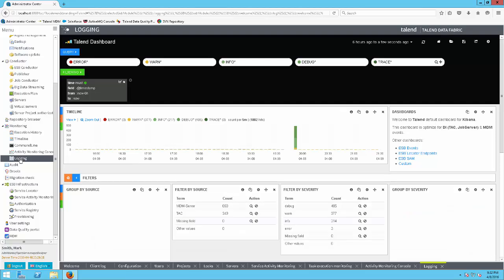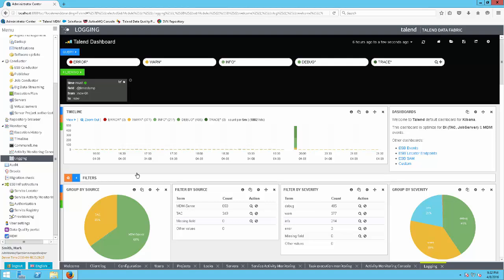All of these views may or may not be available to each user based on their individual roles set up within Talend Administrator Center through the Rights Management view and the level of Talend license currently maintained.